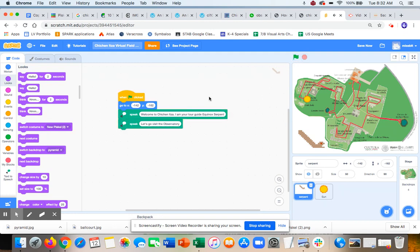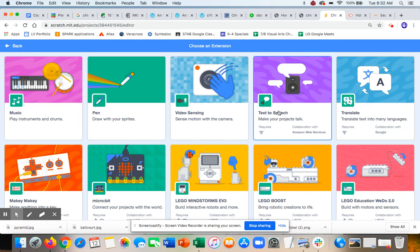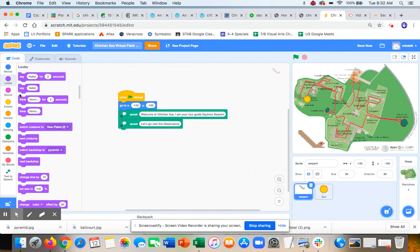Alright, so I found this text-to-speech code here. If you click on that, there's text-to-speech. That's a really cool feature you can use. You could also use 'looks' to say things, or you could record your voice if you're doing a virtual tour and you want to do it that way. But at this point, I want to go to the observatory.